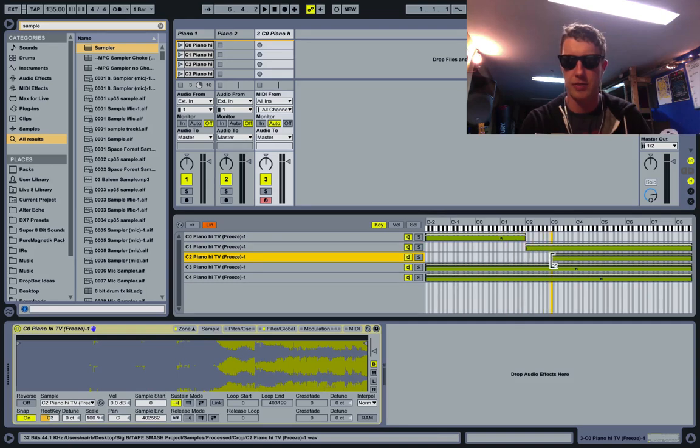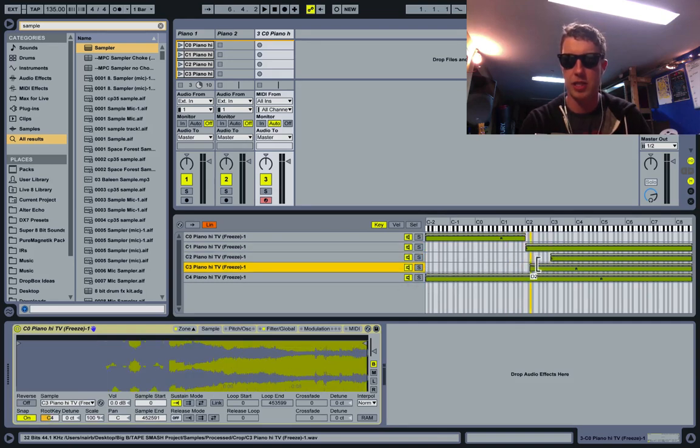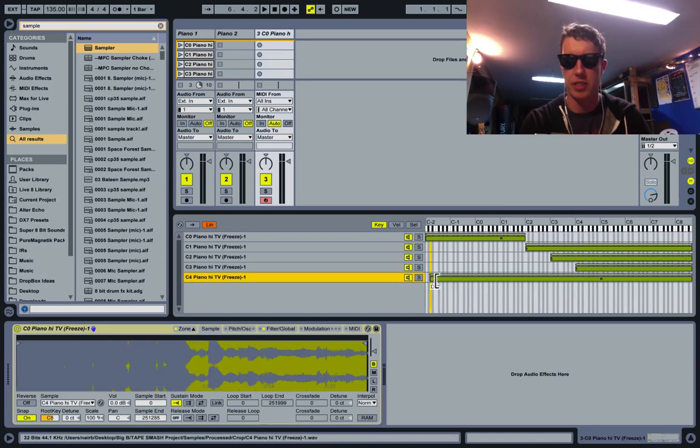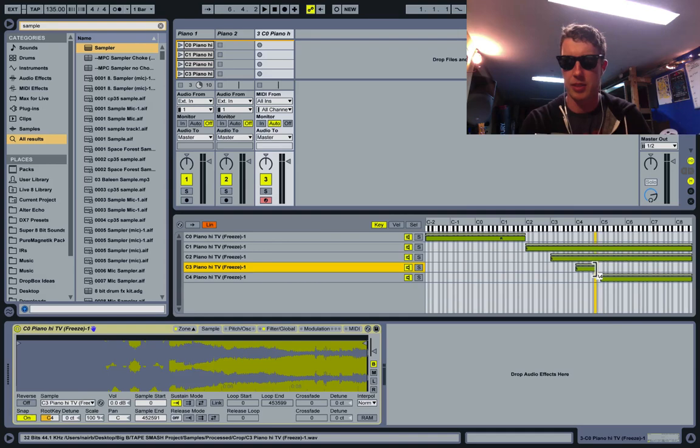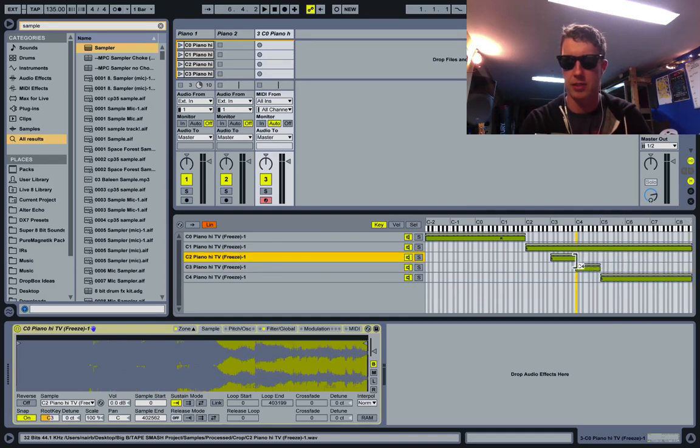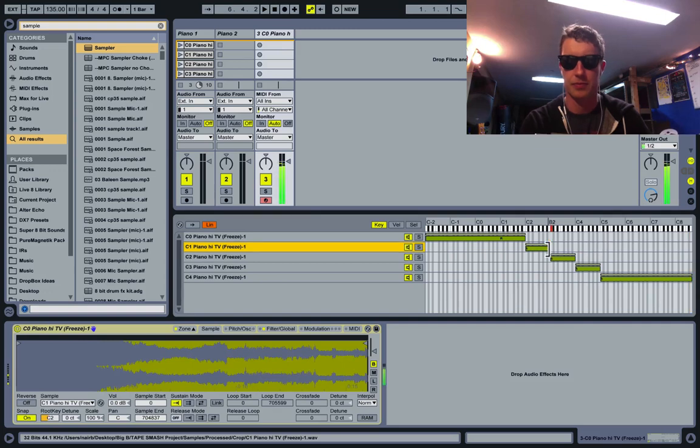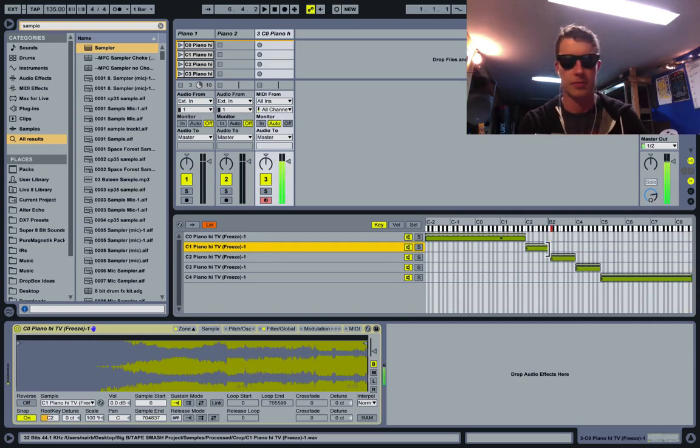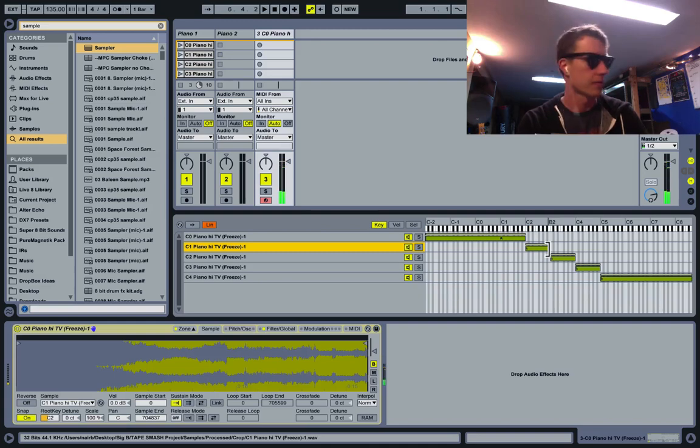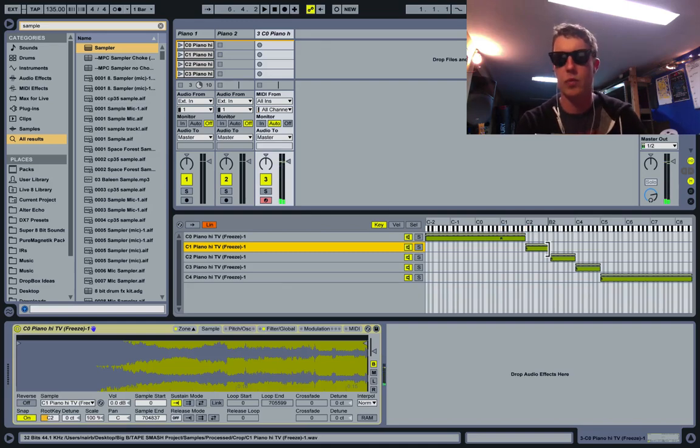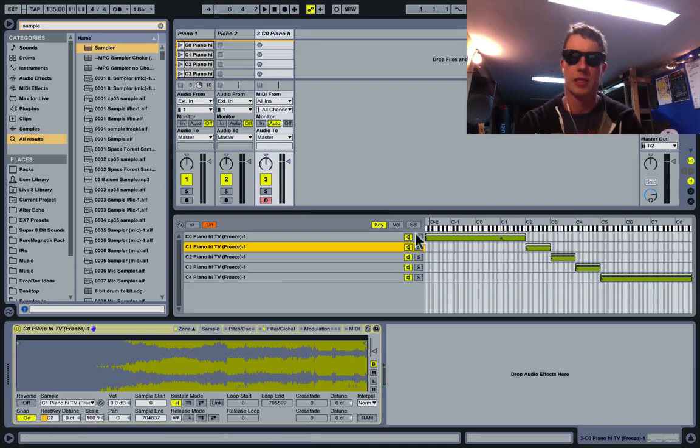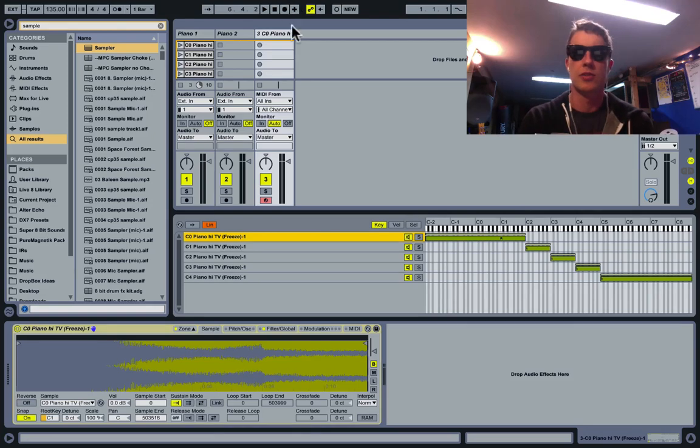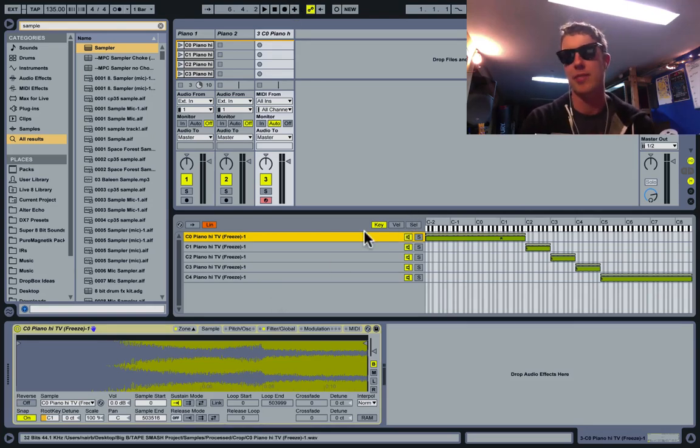Now what I'm doing is limiting the range of notes in which each sample will play back. I'm going to tighten it up on this end so this should end at B, as should the next two that I'm adjusting. Now we're only getting one sample per key that I play.